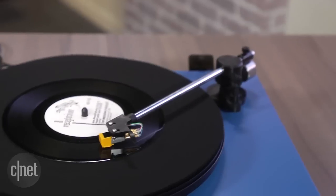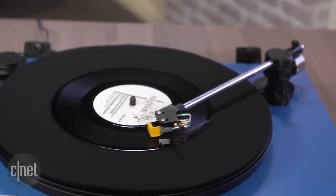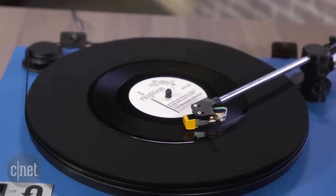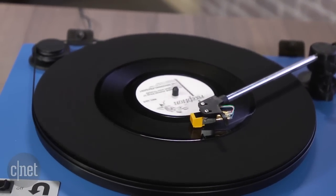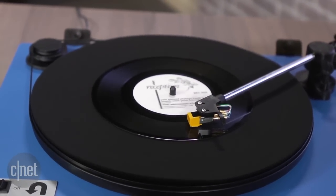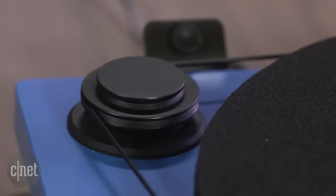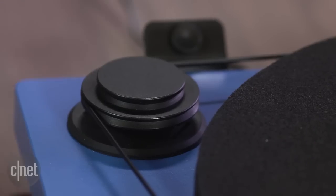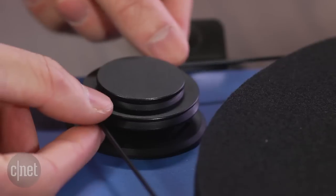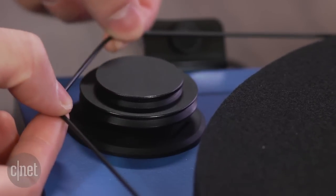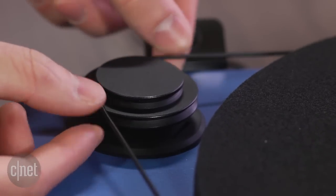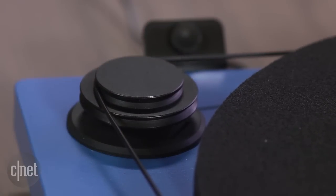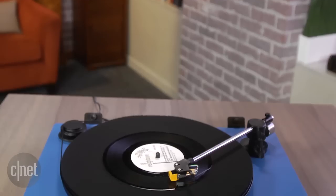I should say though that you might not be a big fan of the manual belt adjustment if you often switch between listening to 33 and 45 rpm records. You have to change the position of the belt on this pulley every time, so that might be a hassle.